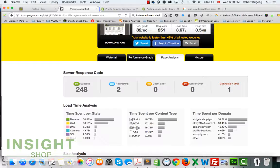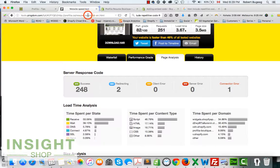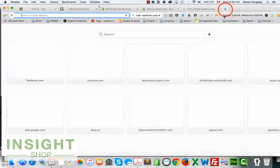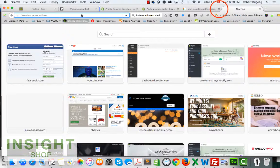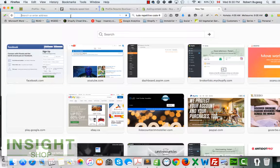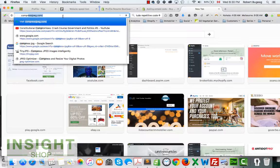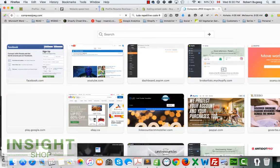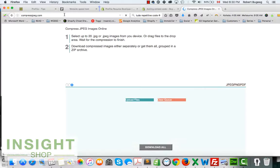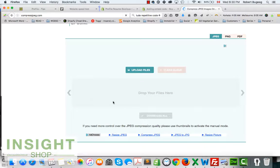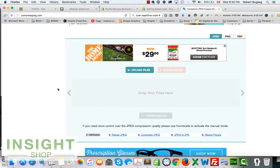If you do have images that are too big, you can also go to a website called Compress JPEG. Just Google compress JPEG, and you're going to be able to put your images here and it will compress them for you. You can put them back on your website.